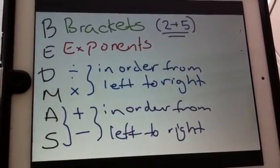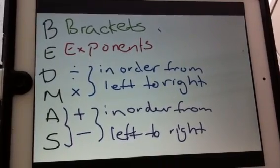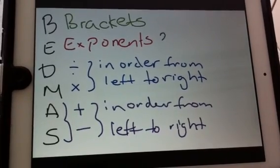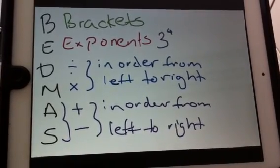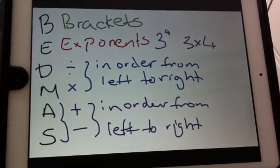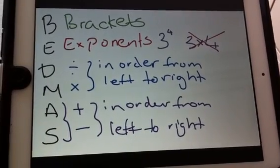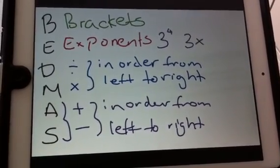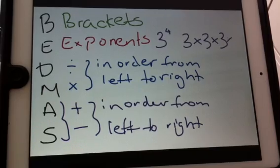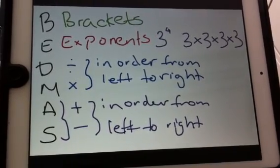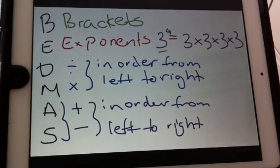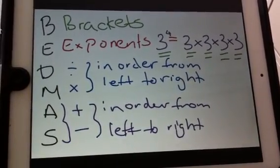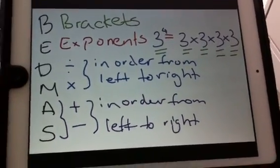The next thing in BEDMAS is exponents. If I have 3 to the exponent of 4, that doesn't mean 3 times 4 — that is wrong. An exponent means 3 multiplied by itself by the number in the top right-hand corner. In this case that's 4, so I multiply my 3 four times because my exponent says to do it 4 times. That's what an exponent is and what it looks like.